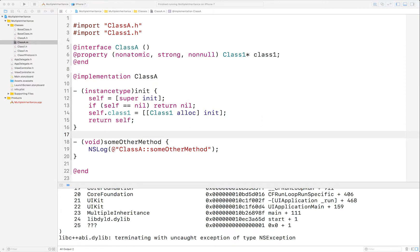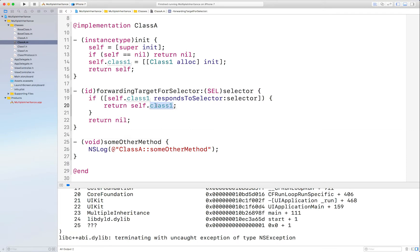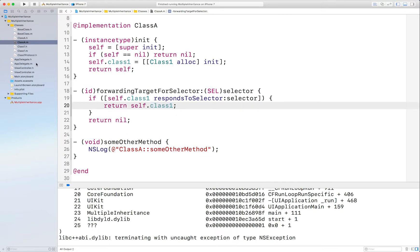And this is where the magic happens. What you do is check to see if Class1 can respond to that selector. If it can, return that object back to the runtime so that the runtime passes all messages to that object instead. If it can't handle it, return nil and the crash will happen as normal. But now when you return the object, you are happy.